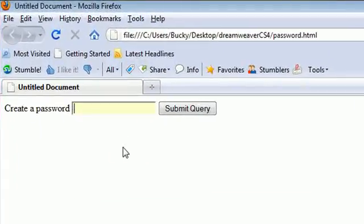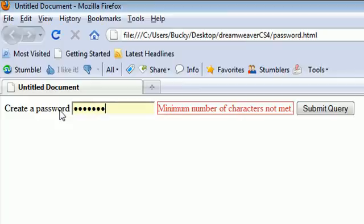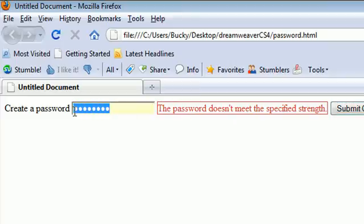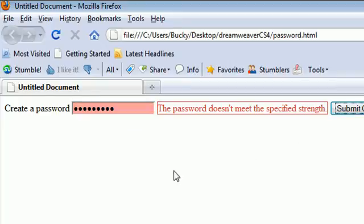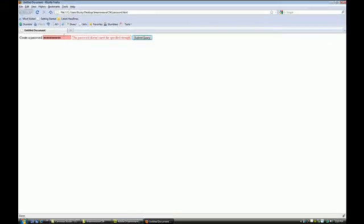I am just going to type in something that is not valid and submit it. It says the minimum number of characters is not met — of course I only typed in 1. So now I am going to type in just letters as a password — I am going to type the word 'password.' That is 8 characters but it does not meet the specified strength, meaning it does not have a number or a special character. So I am going to add the number 1, but not a special character, and it still gives me the same error. Now I am going to add a question mark and an exclamation point, and it is still saying I am not meeting the specified strength.